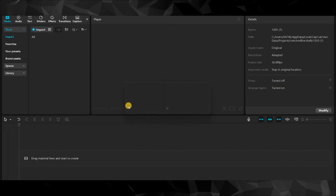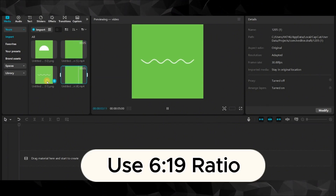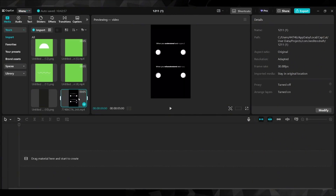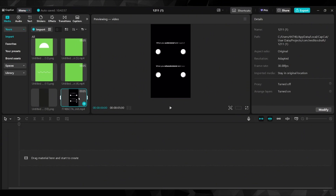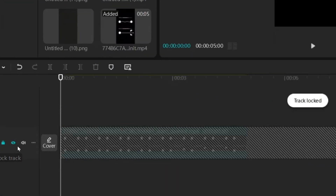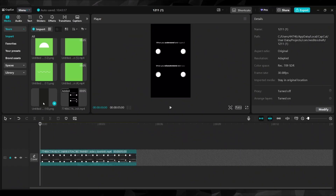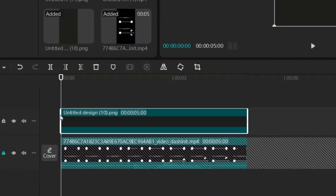Now we go to CapCut. Go to media, import, and import the assets into CapCut. I'm going to import the animation we will reproduce — we can lock it or make it invisible so it doesn't get in the way, but we can check it from time to time. Let's get started by dragging in the black background that we saved earlier in Canva. We can lock this background so it doesn't move when we're working on other layers on top of it.